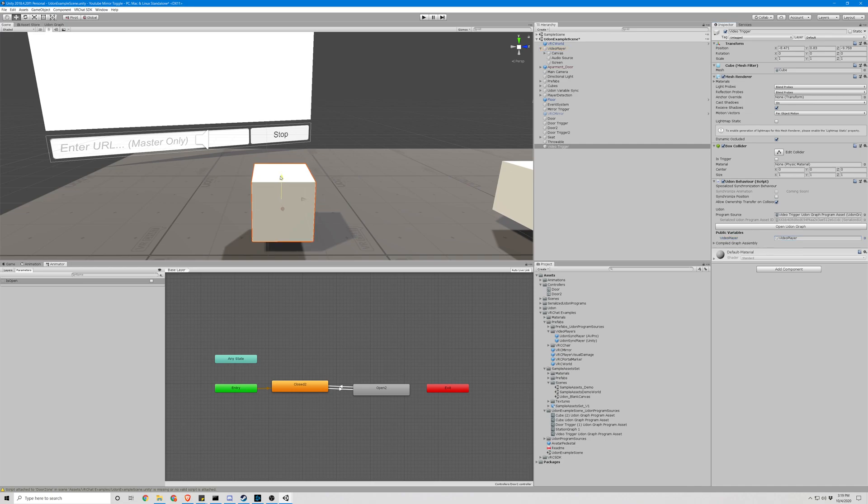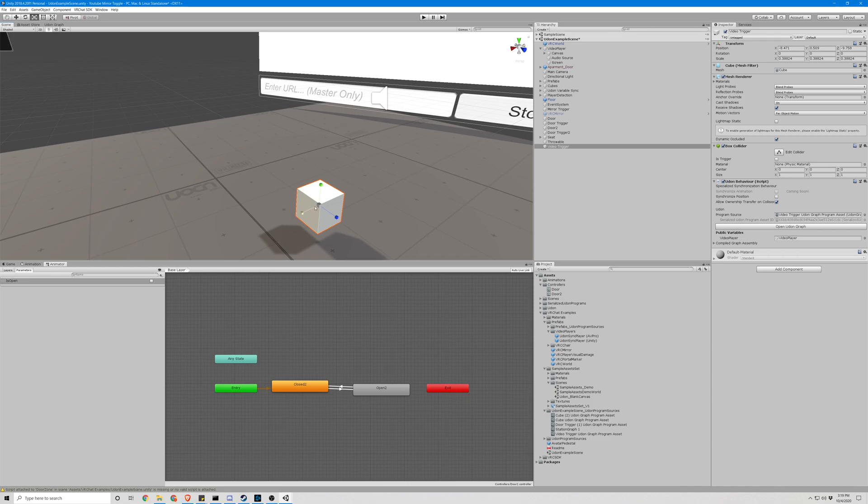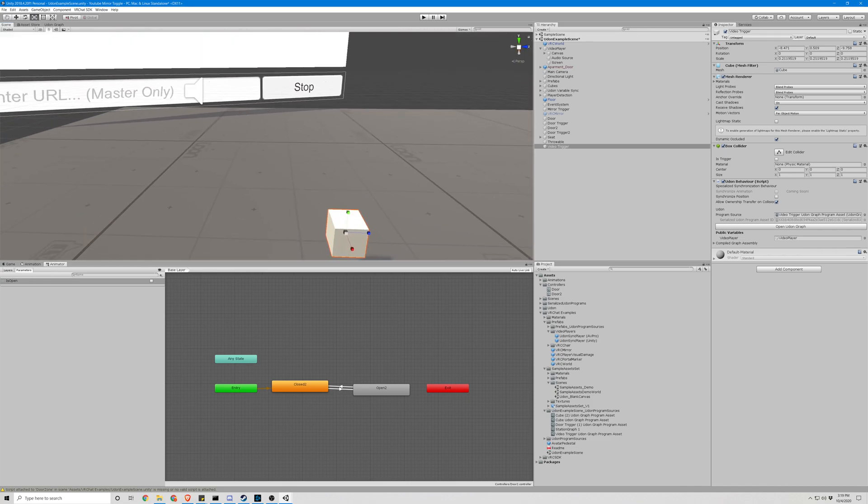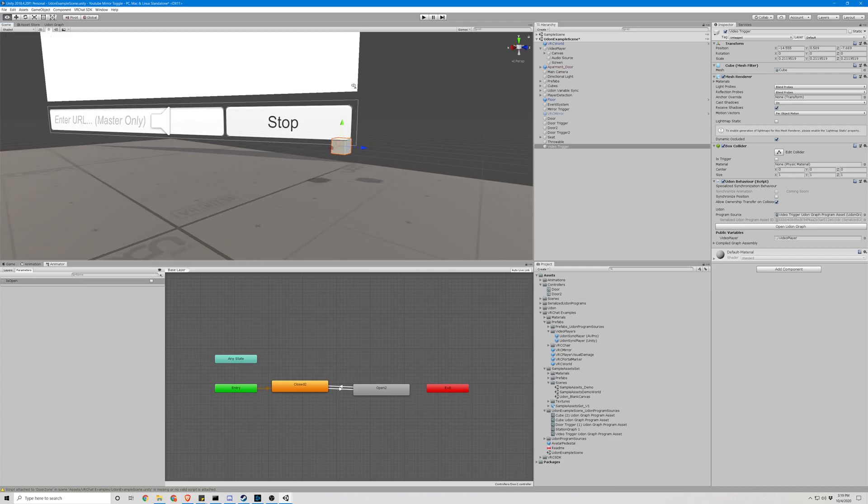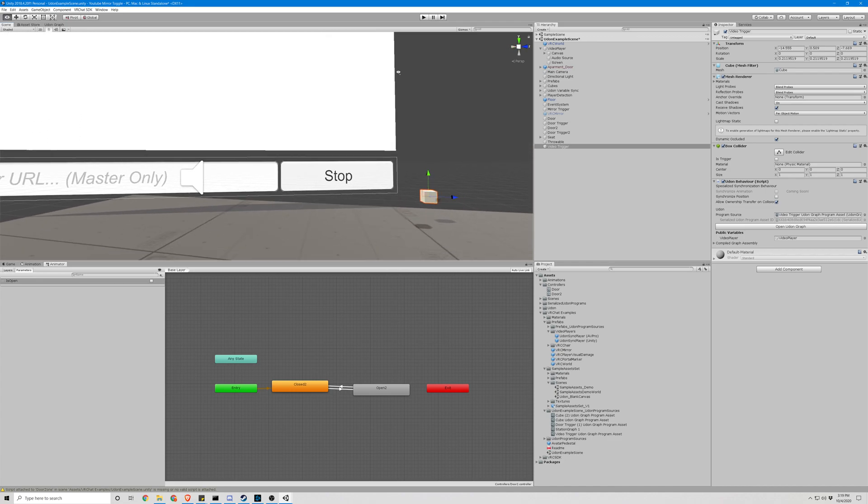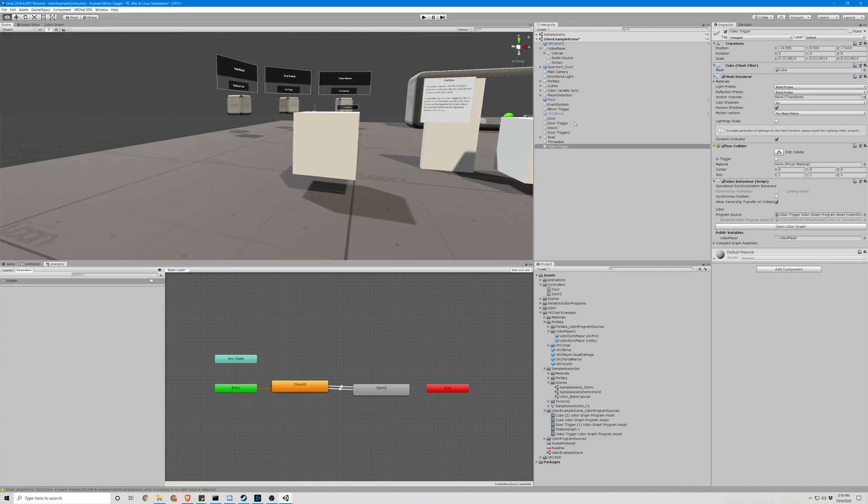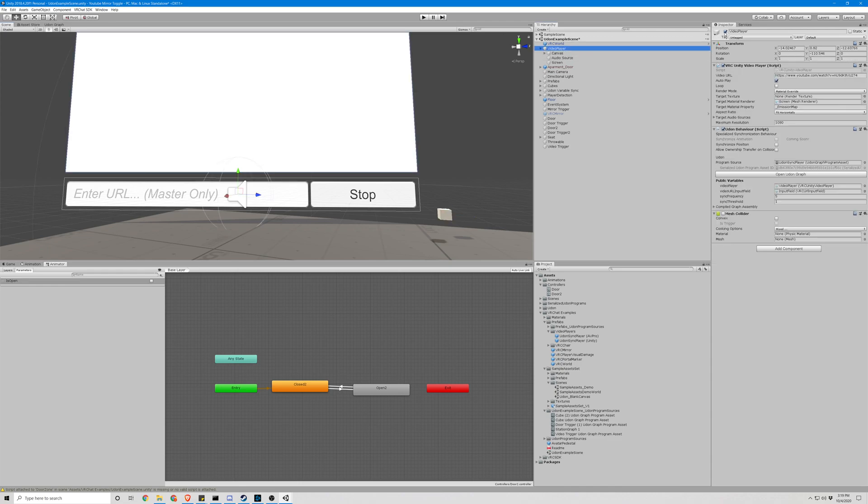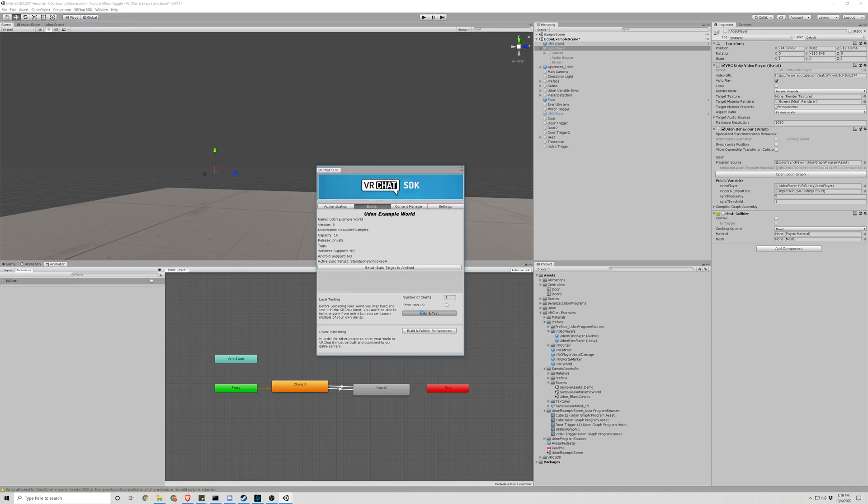So that should now work. Let's test it out. Actually, let's do it like the way we did with the mirror. We'll go to the video player, make sure it's off by default. Okay. Now let's try it.